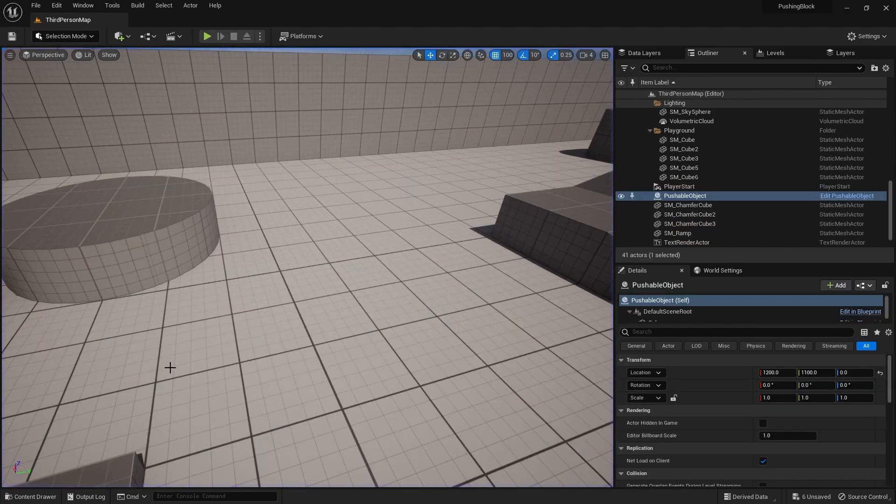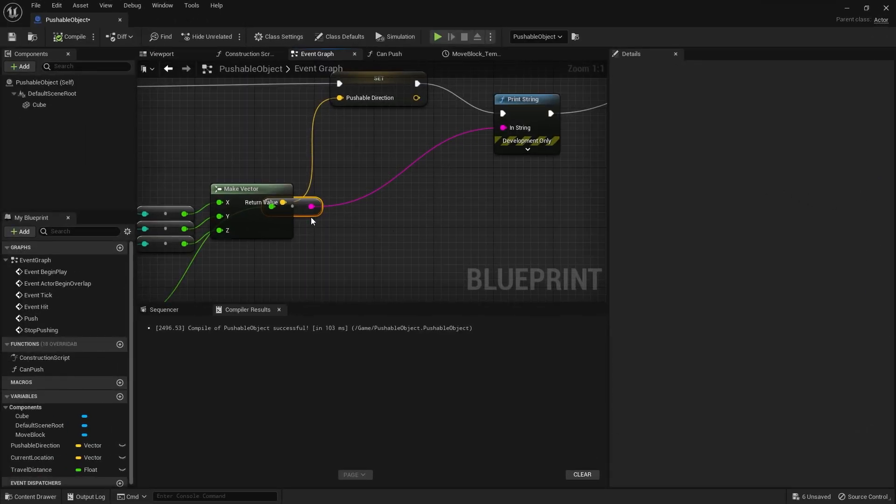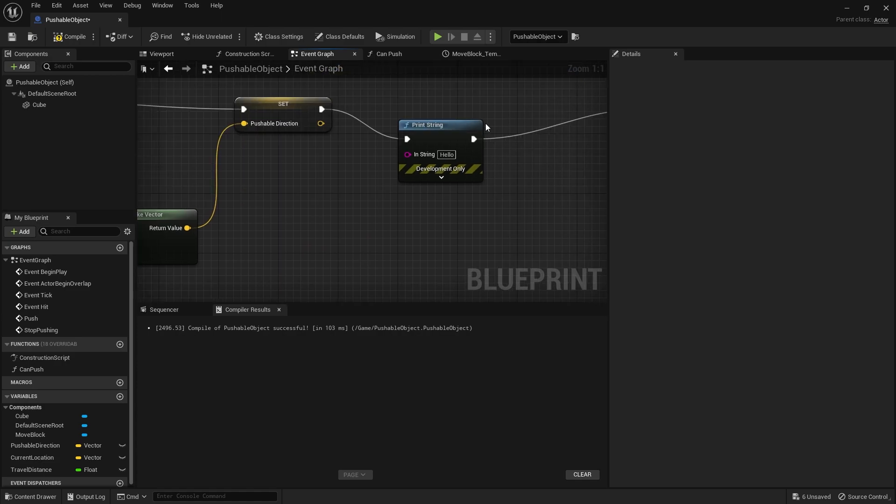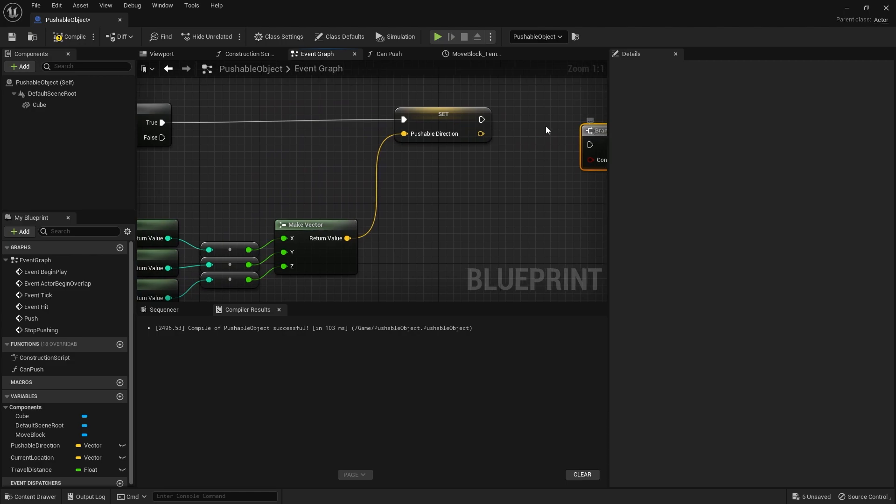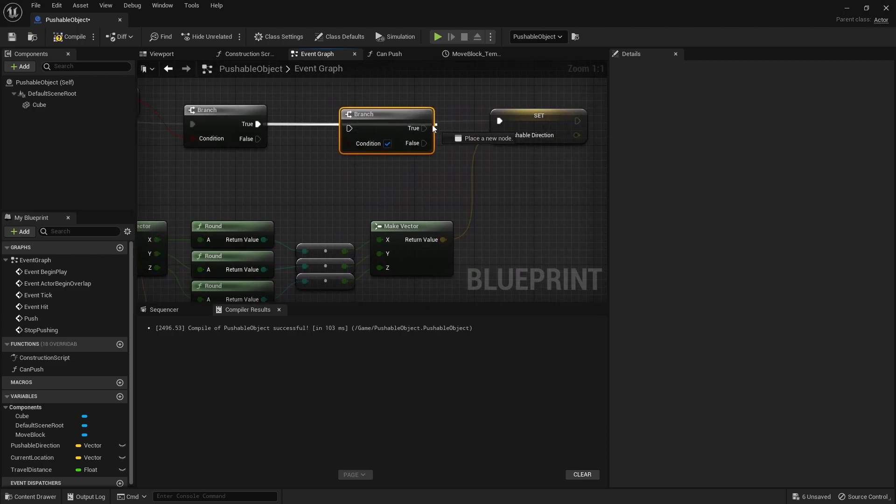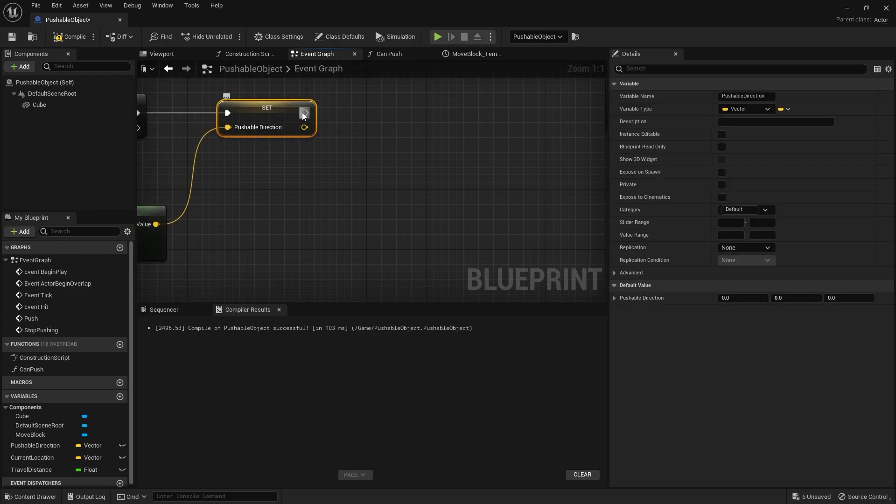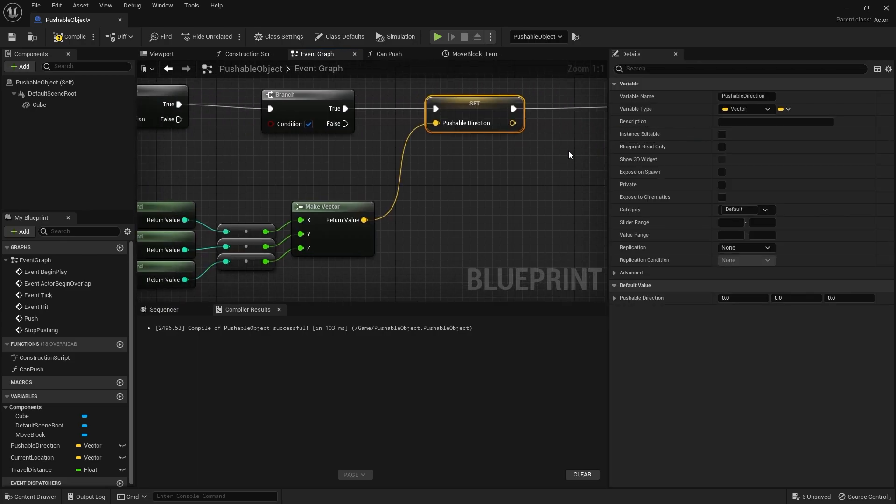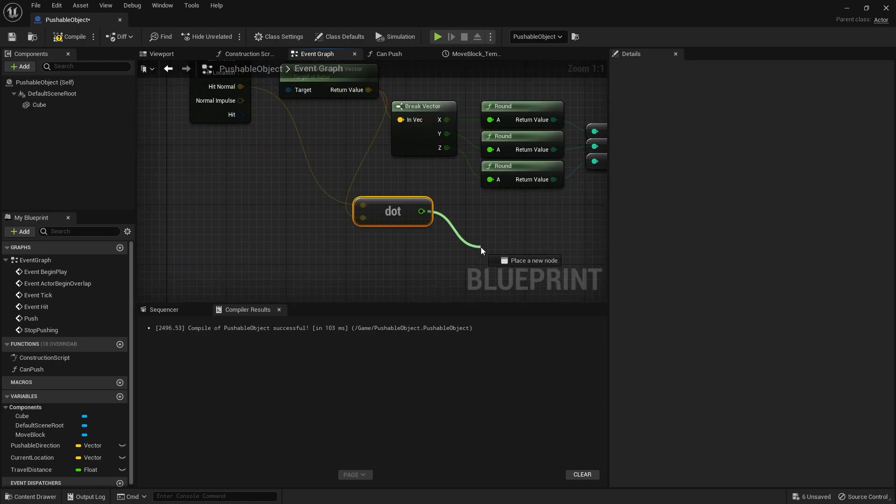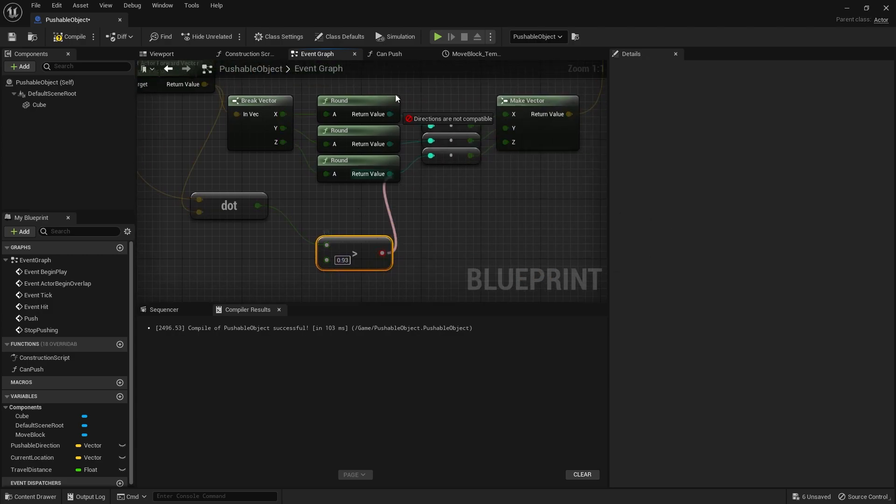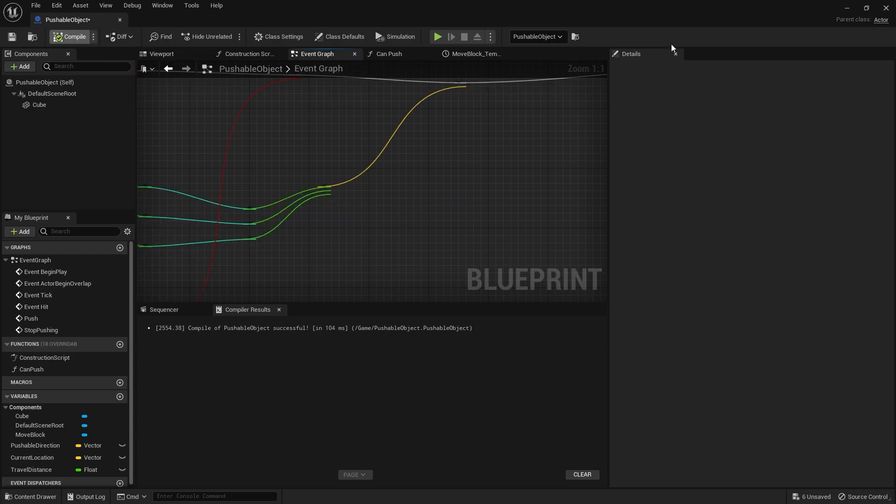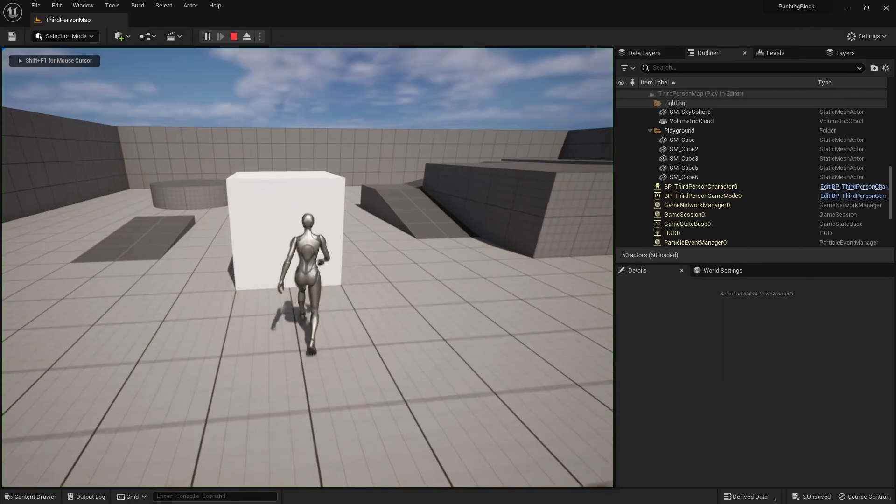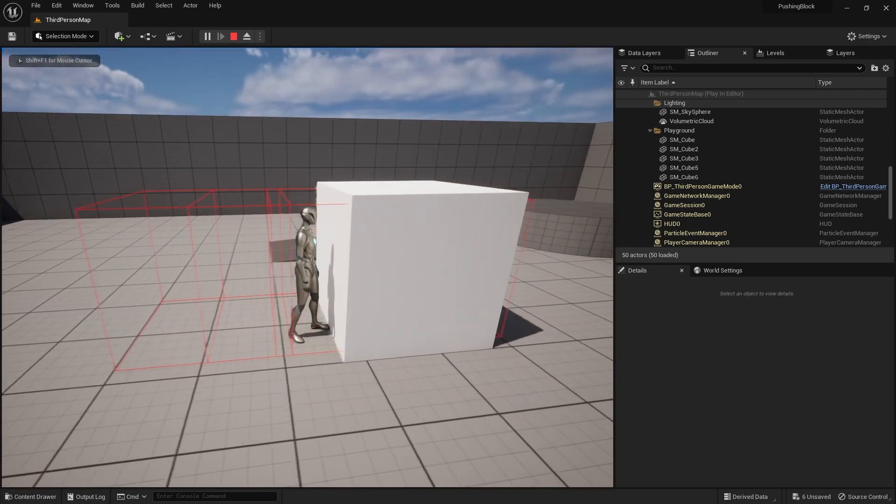So we don't want it to do that. We only want it to allow you to push if the value is over a certain value, a certain amount. So we're going to take that over there and we're going to put in a branch here. And the branch, we're going to put in before our pushable direction here is calculated. Put that in there. And then get that back up. And the condition is going to be this dot product. I'm going to check that it is greater than. And we'll put in a value of 0.93. We'll see if that works alright. And put that into there.